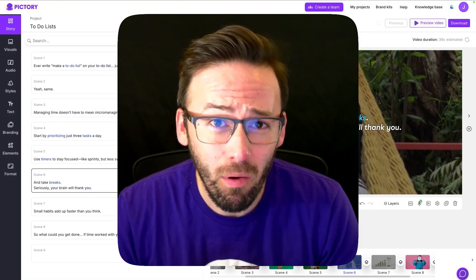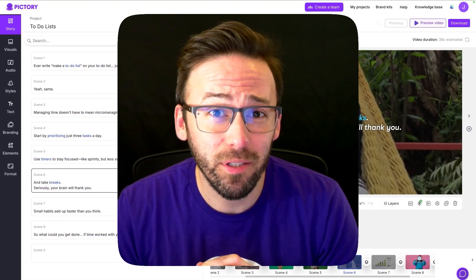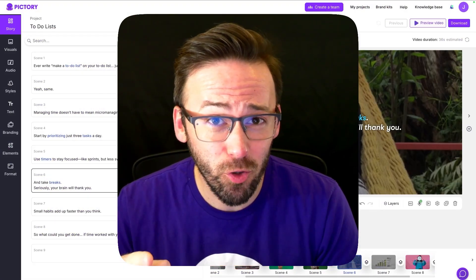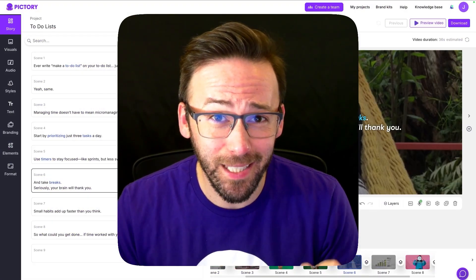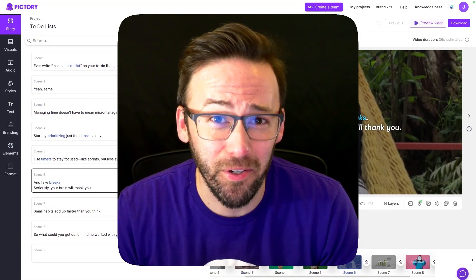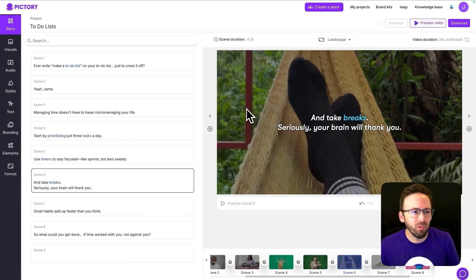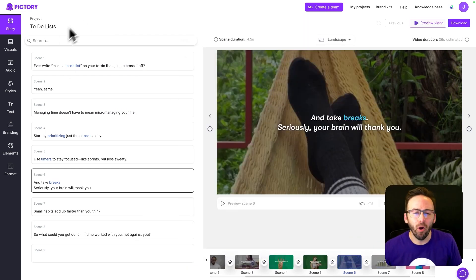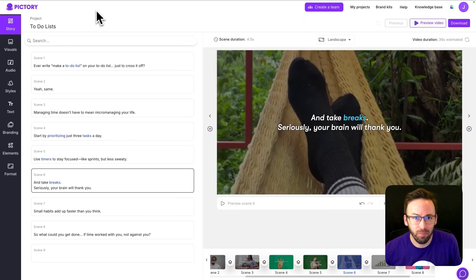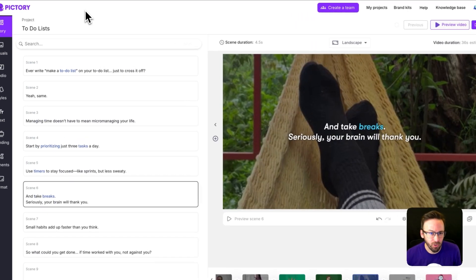Hey, it's Jimmy and right now I want to show you another top feature that you should be trying out today in Pictory. Alright, let's have a look at including your own visuals inside of your next Pictory project.